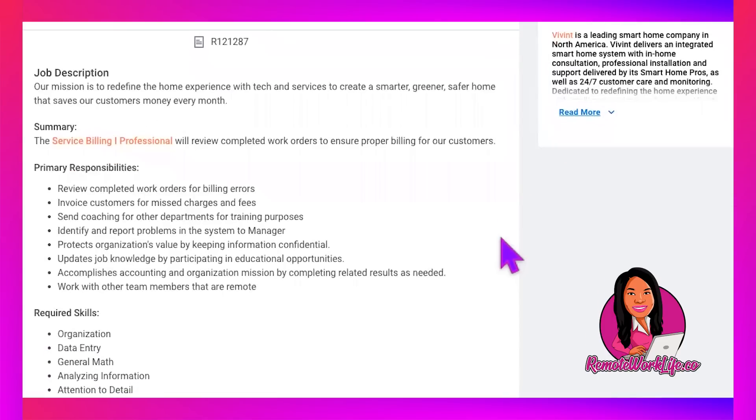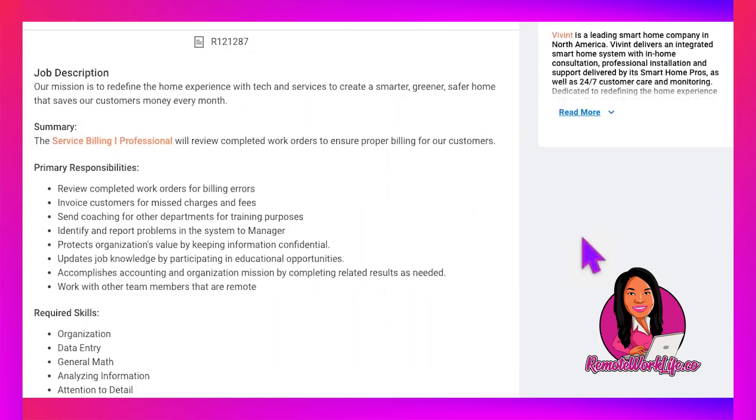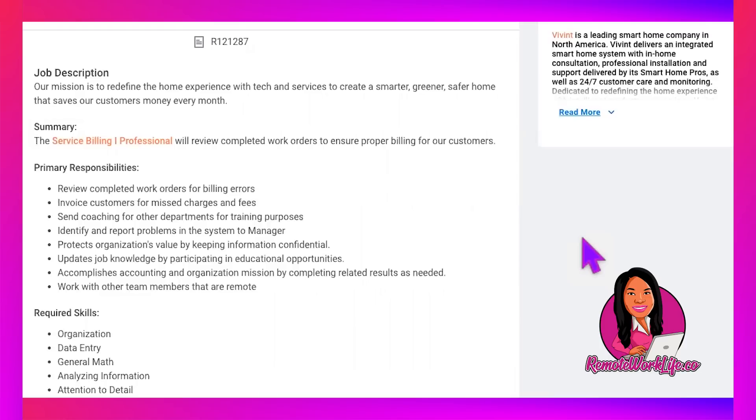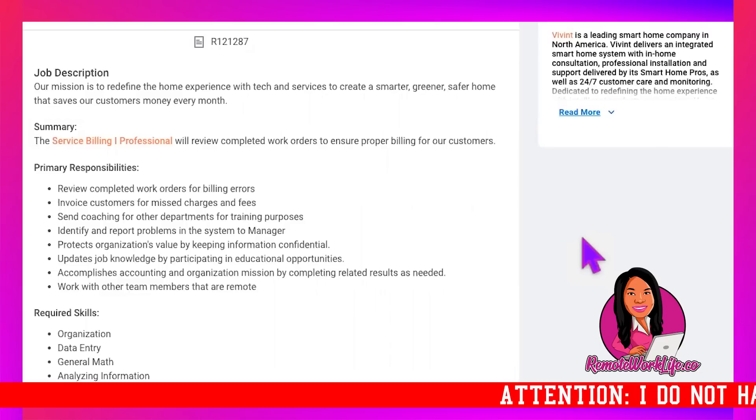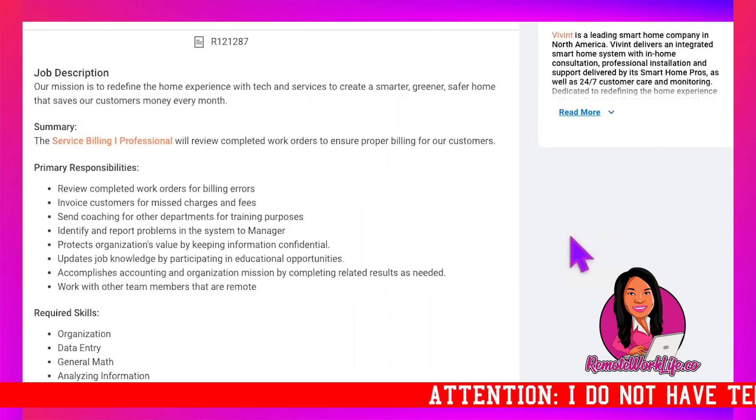Primary responsibilities. Review completed work orders for billing errors. Invoice customers for mischarges and fees. Send coaching for other departments for training purposes. Identify and report problems in the system to manager. Protects organizations value by keeping information confidential. Updates job knowledge by participating in educational opportunities. Accomplishes accounting and organization mission by completing related results as needed. Work with other team members that are remote.